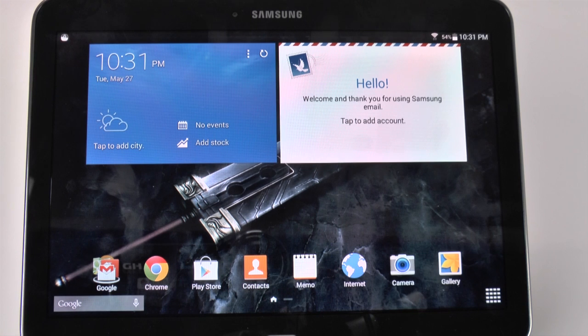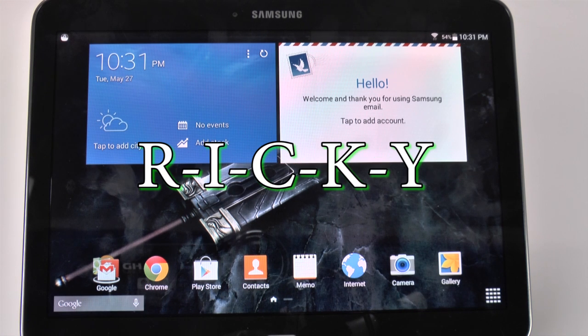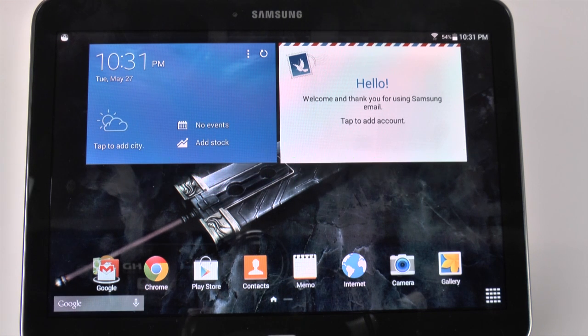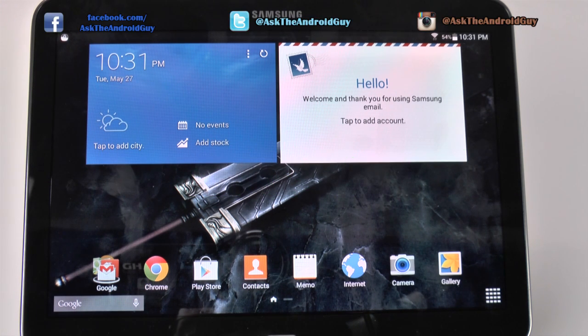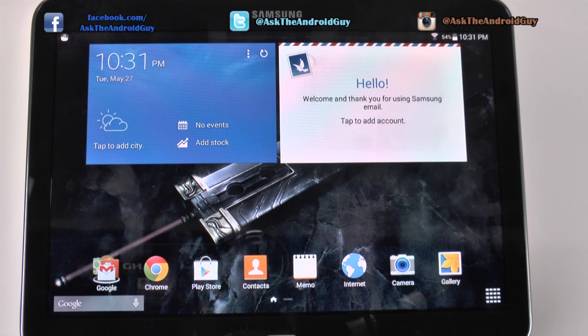Hello, this is Ricky, the Android guy. Hey guys, today I'm going to show you how to add a second user on your Galaxy Tab 4 10.1.